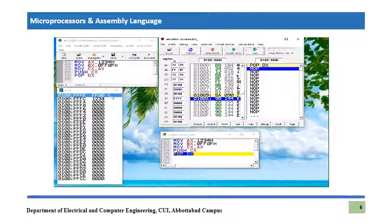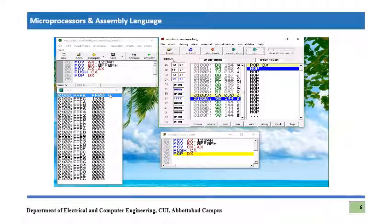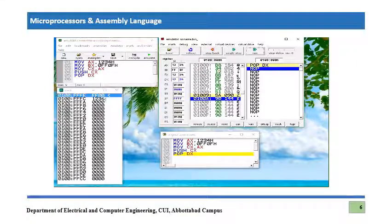After pressing Single Step, the stack pointer goes back — it is now pointing to FFFE again. The last value which was 1234h on the stack has been popped into the DX register. I hope this is clear.